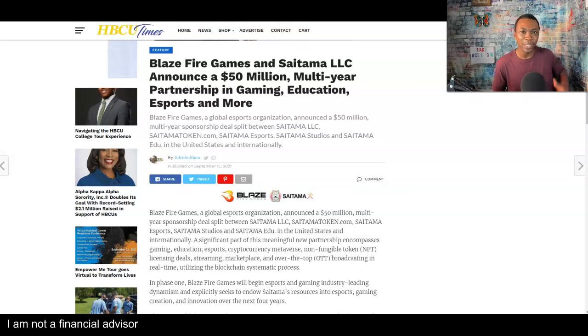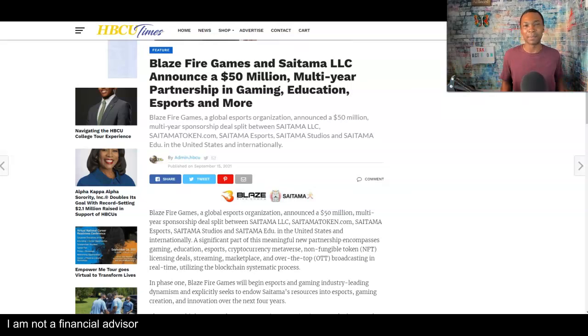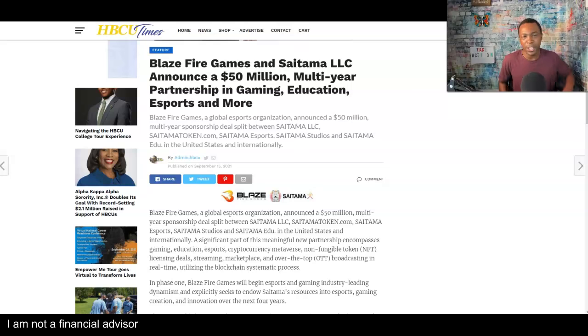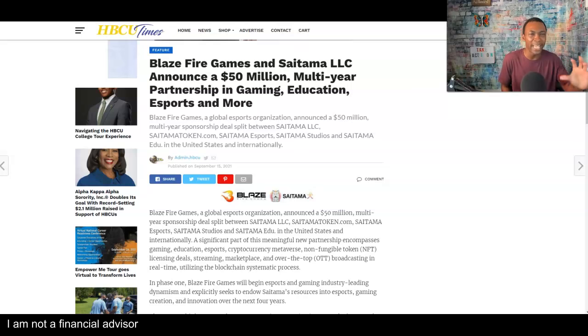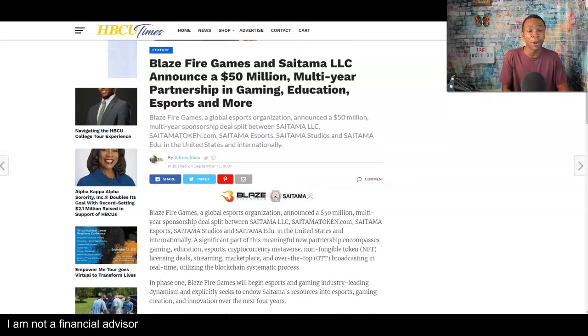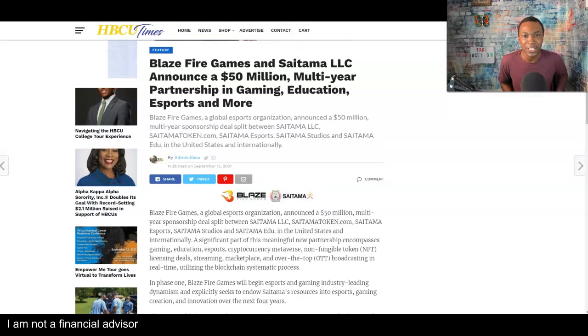In the last few weeks, in the month of September, it's been great for Saitama. You look right here and you see partnerships, Blaze Fire Games, announcing a $50 million multi-year partnership in gaming, education, esports, and more. That's very positive.